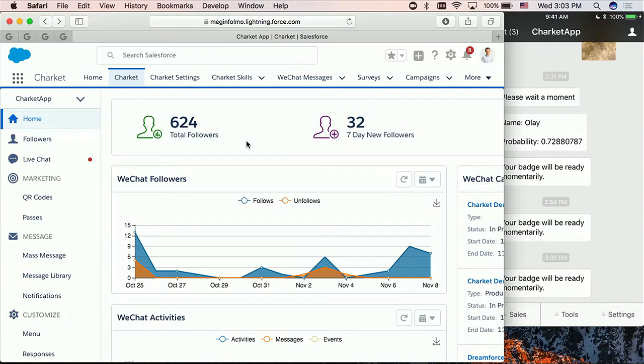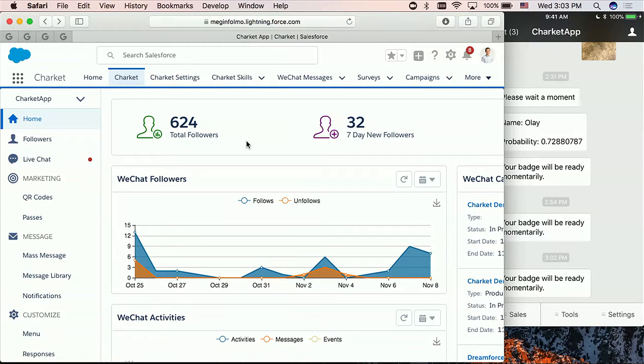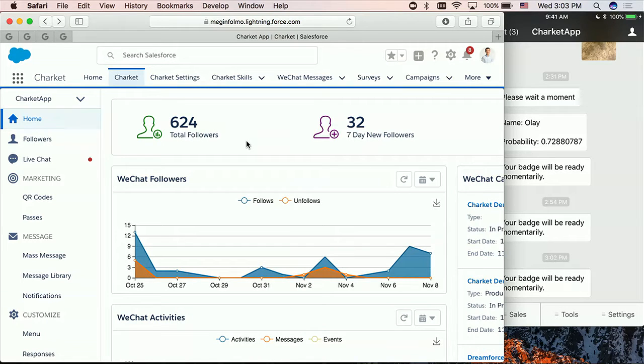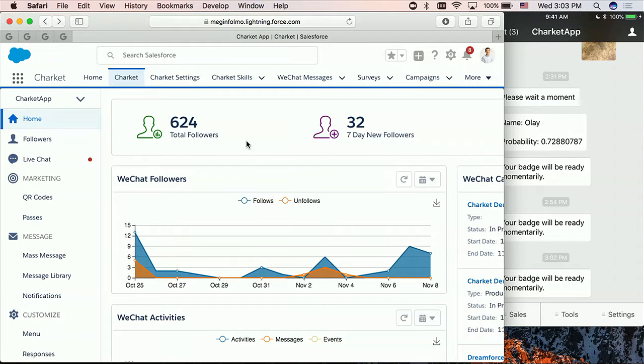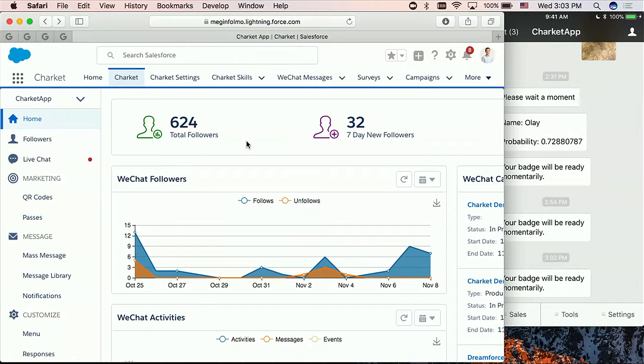So Charket is a company where we are doing Salesforce WeChat integration. For all you guys coming here, how many of you are using WeChat? Okay, we have about 60%. So WeChat, as you probably know, has personal accounts which is what everybody is using. WeChat also has business accounts which are for companies for doing marketing, customer service, and sales.